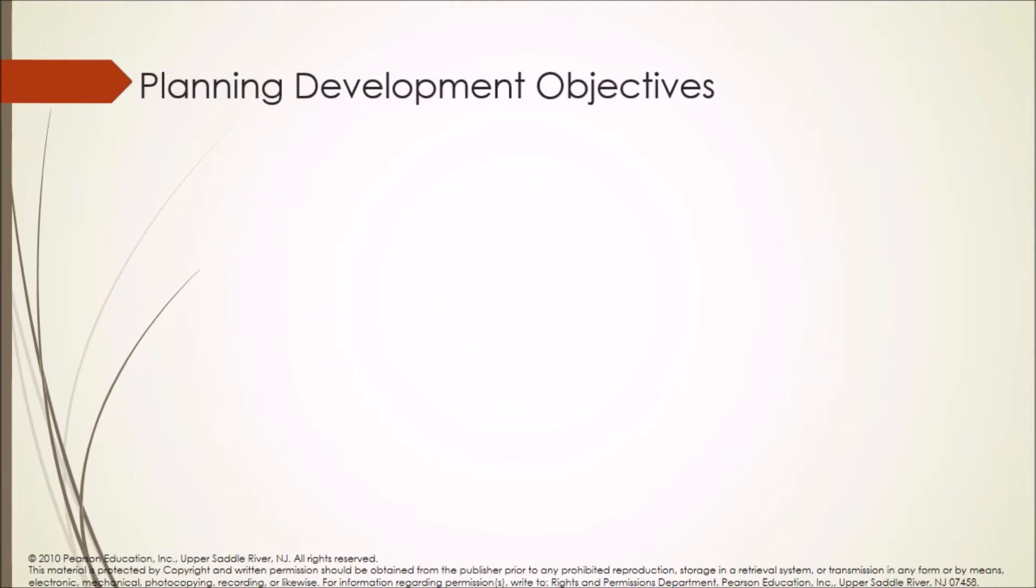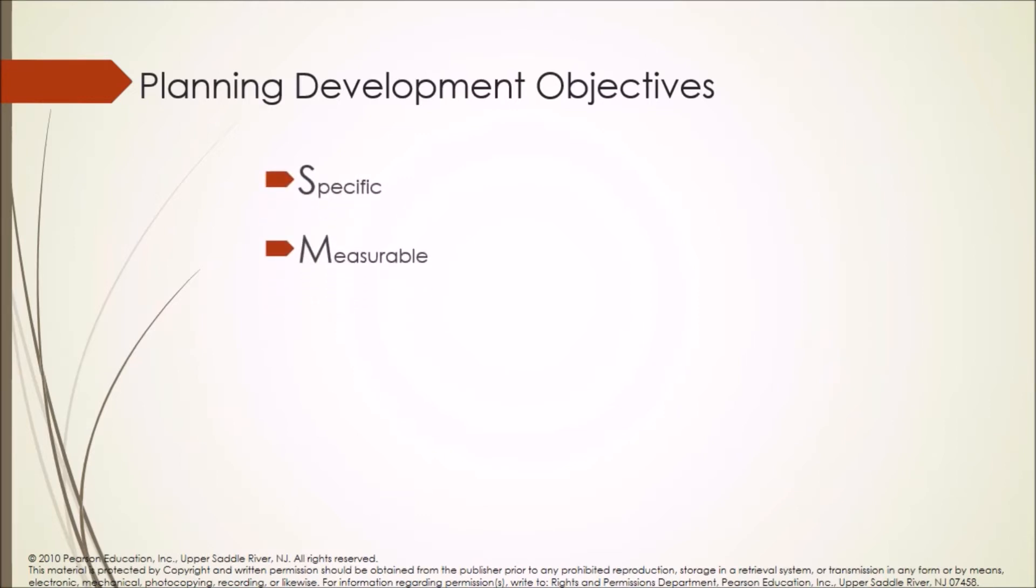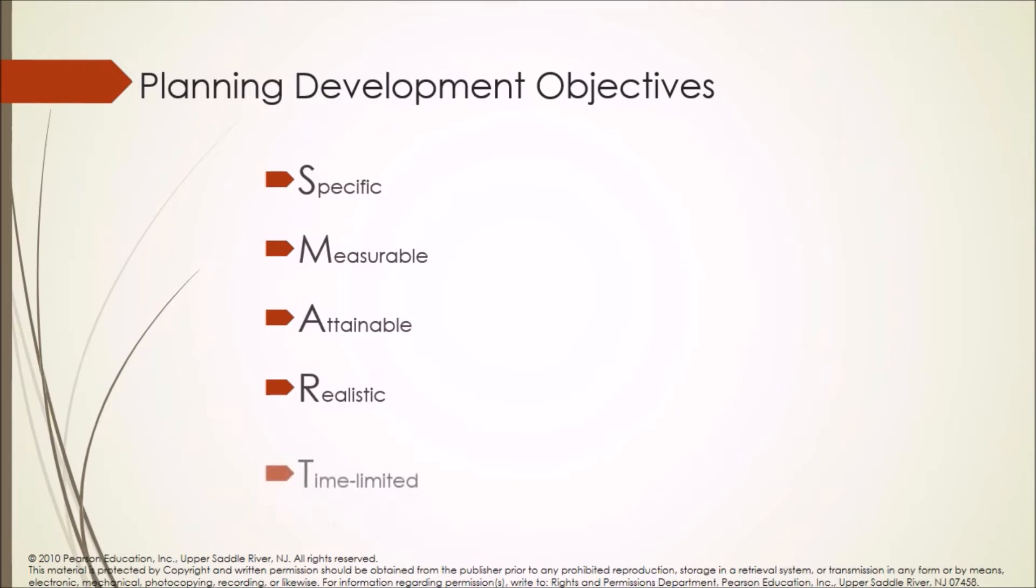Planning development objectives. SMART is abbreviated as: Specific, Measurable, Attainable, Realistic, and Time limited.